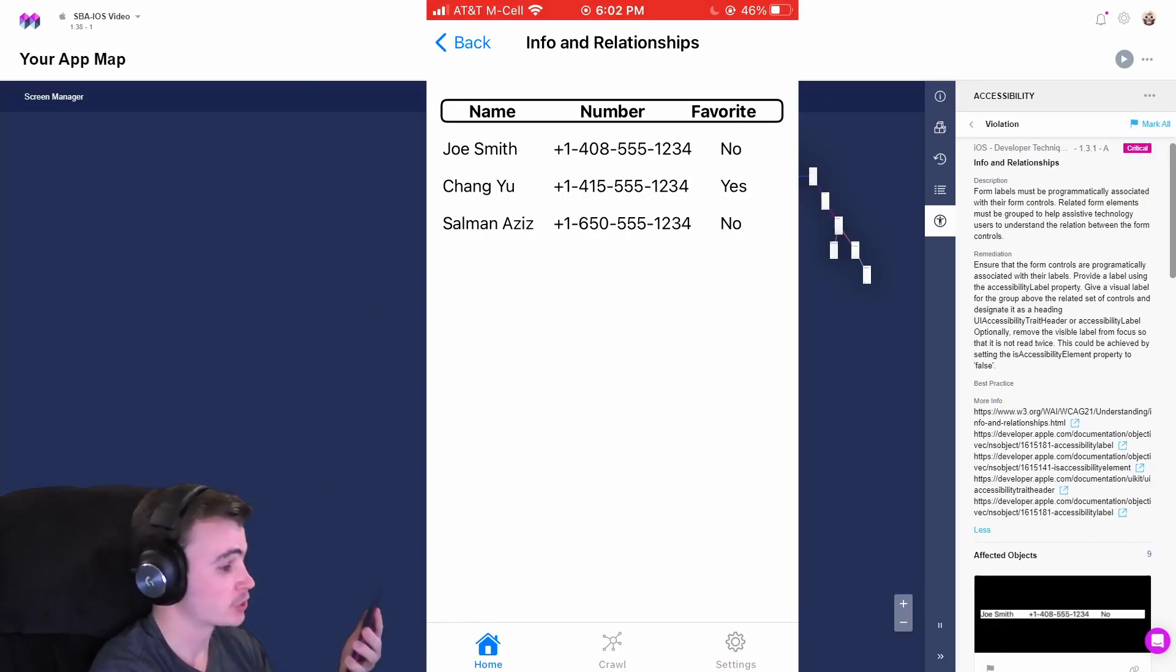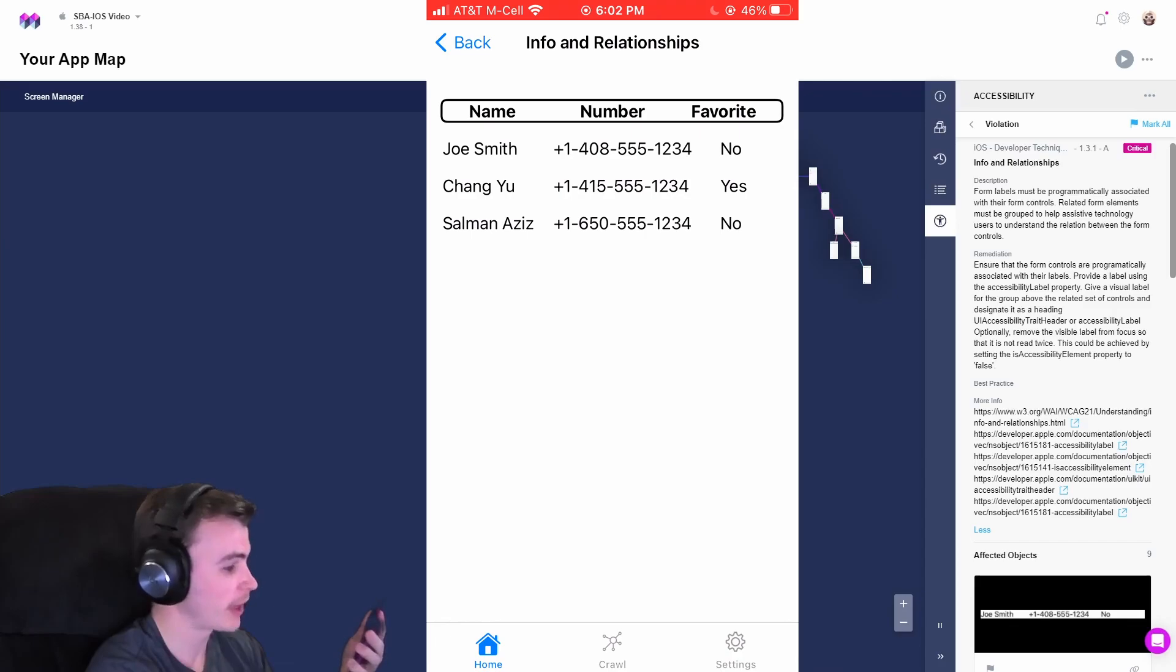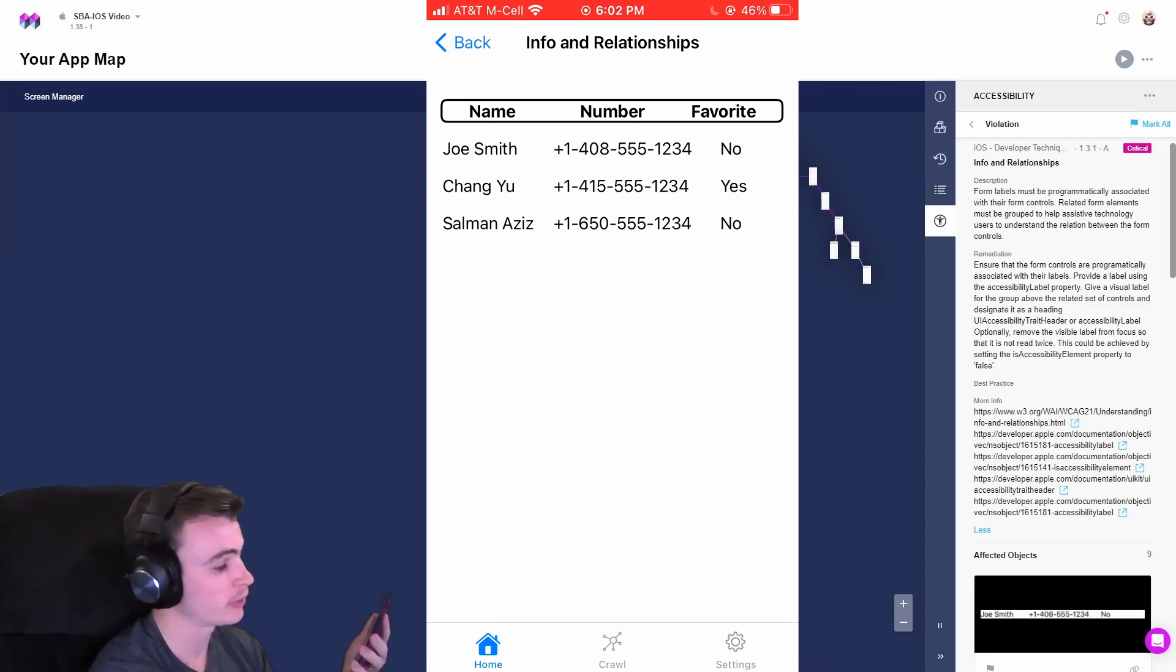Now that we have the application launched, let's try selecting a single entry in this table to see if VoiceOver can tell us information about the relationships of this table.